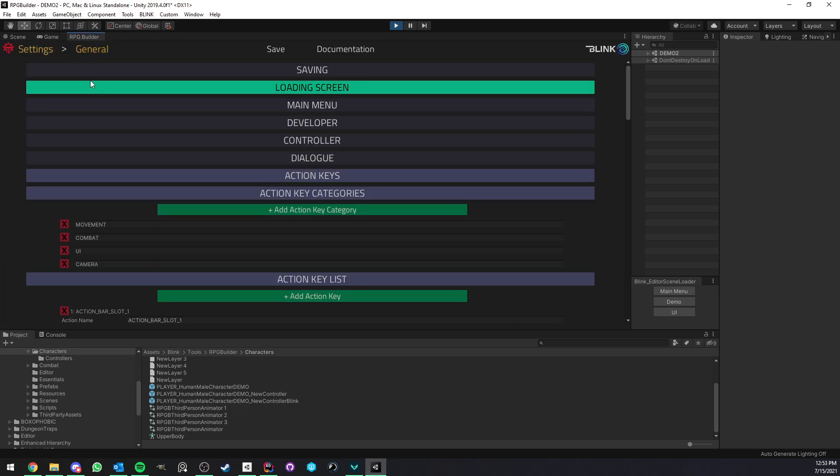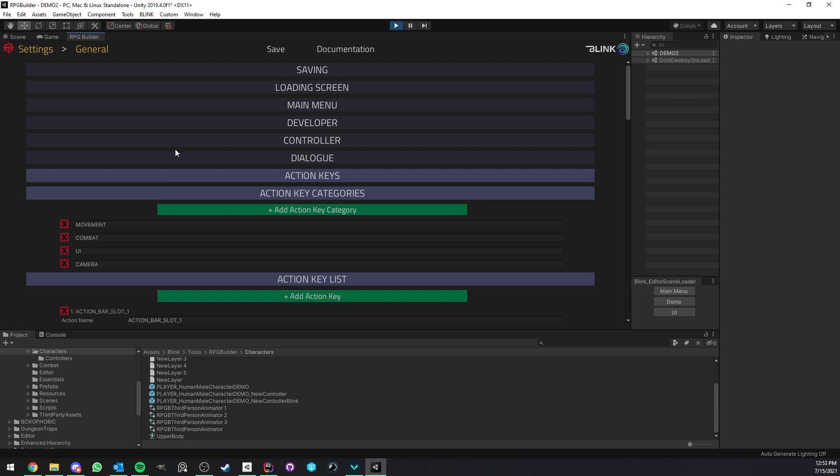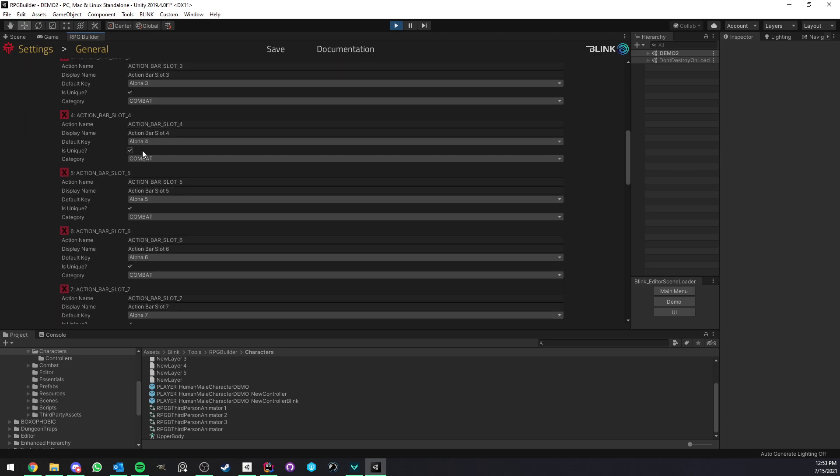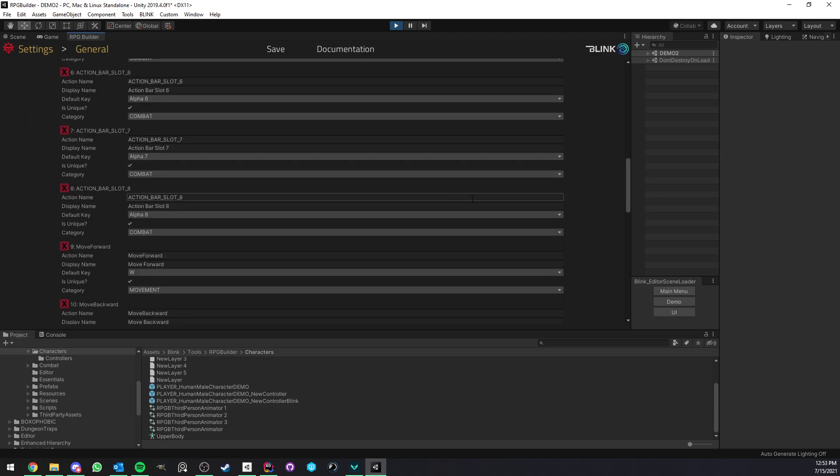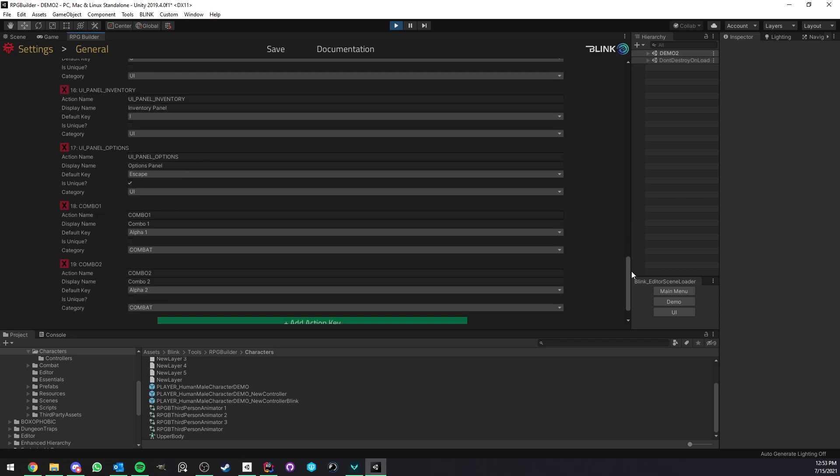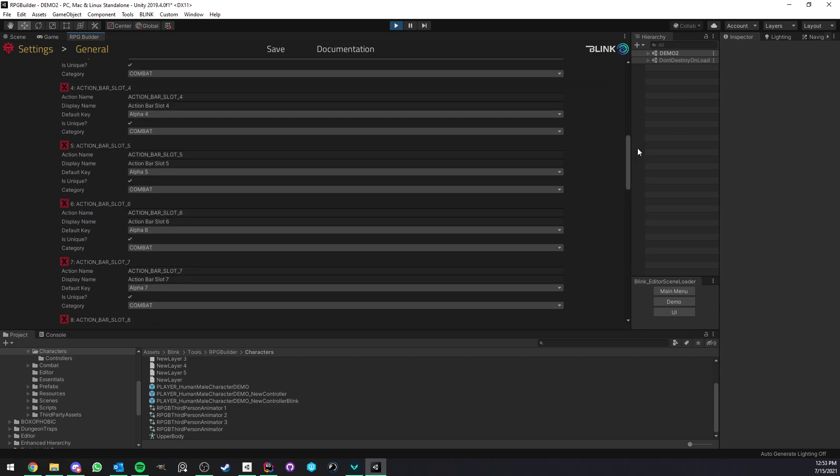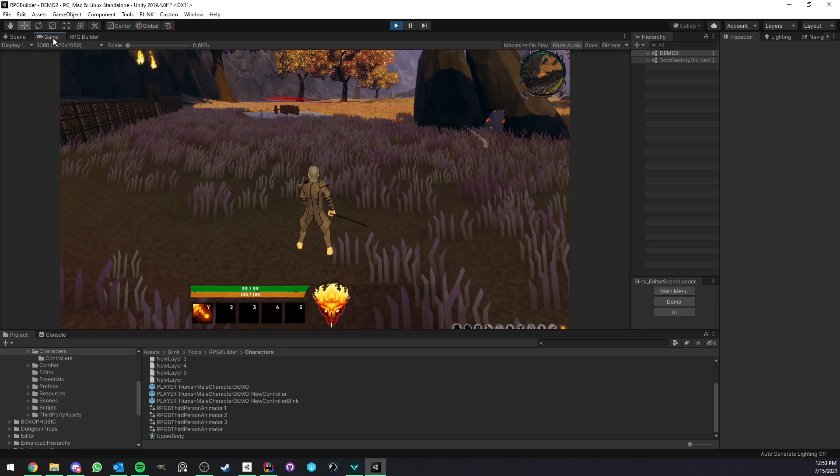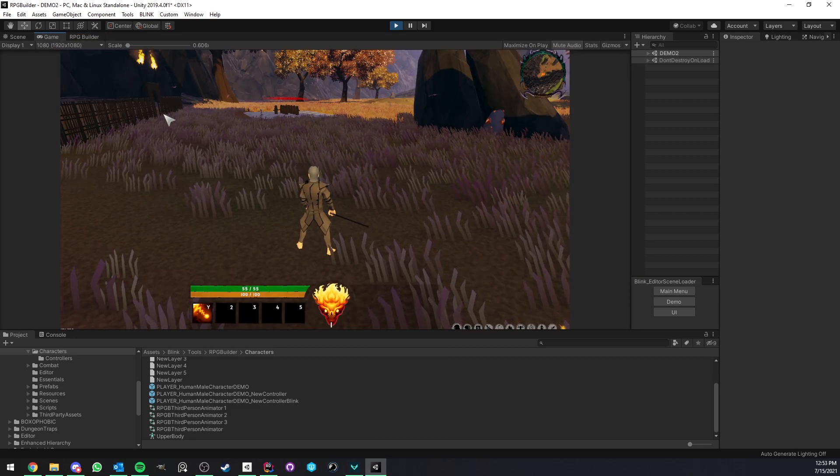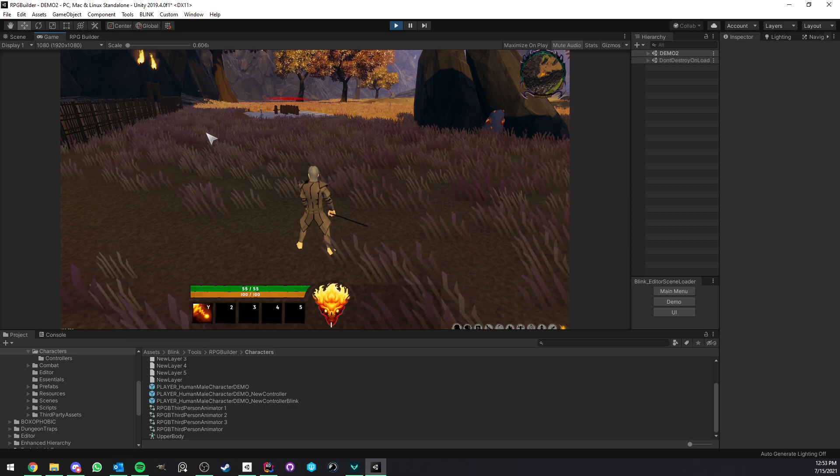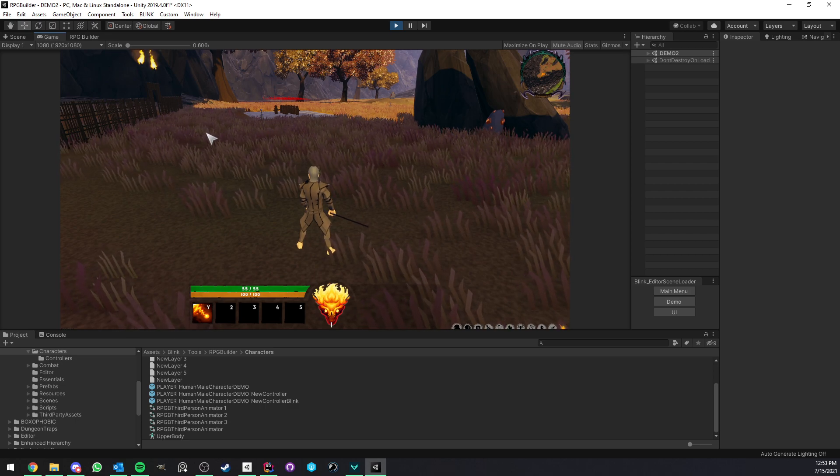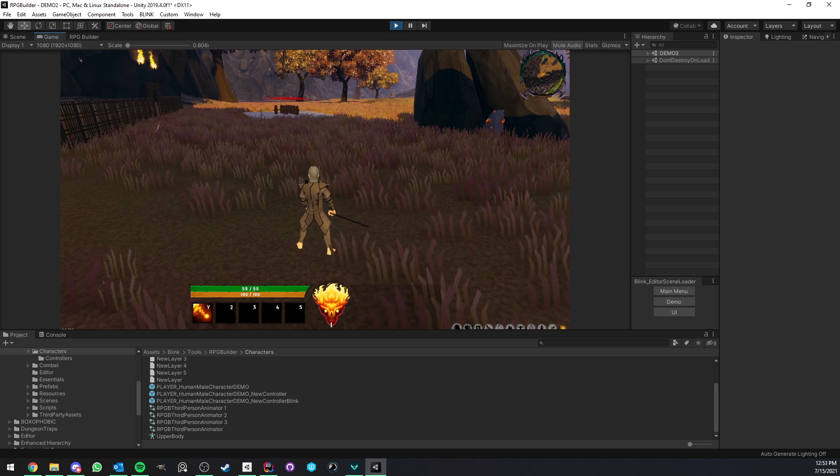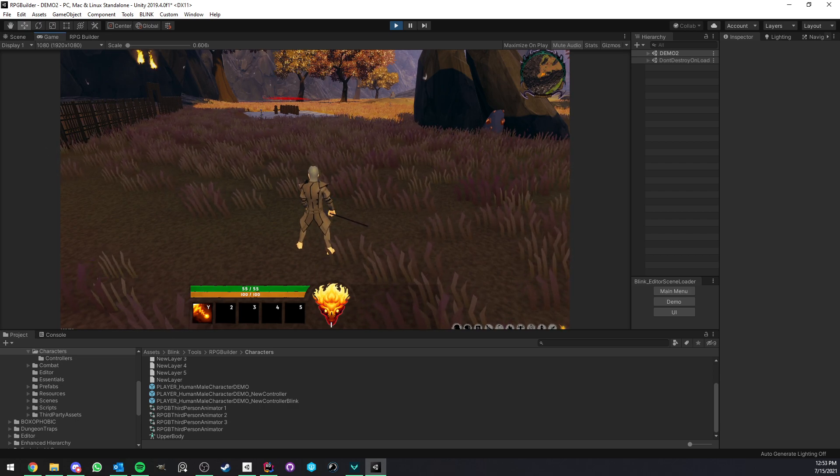So now you just go under general, settings general, and create all of that in the editor and then everything is available for you, the UI generated for you, etc. So yeah, let me know what you think of it. I hope you like it. Definitely leave a comment and let me know in Discord. And thank you for watching. See you in the next video.